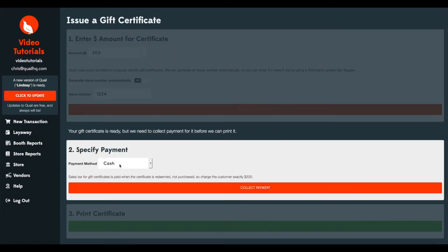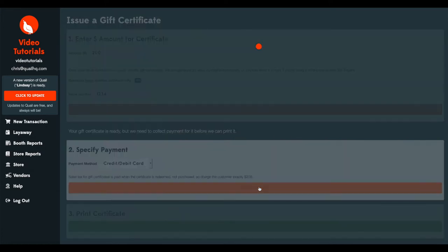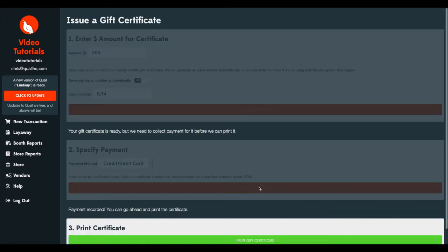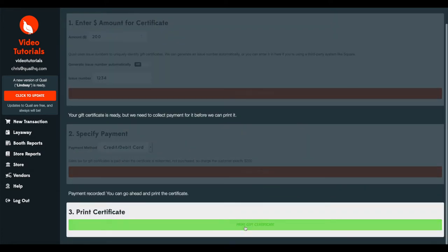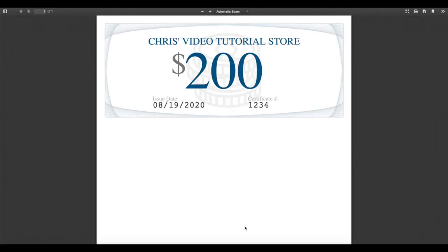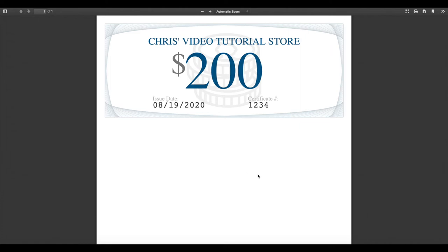Again, we can say that this person paid with a debit card for this sale. We'll collect the payment and we'll print. Now, it'll let you print and this is if you're just assigning the number. If you're going to be handing the customer a pre-printed gift certificate, you would just enter the dollar amount on that gift certificate and that number, gift certificate number, would be what you would have entered in and Quail will have recorded that value. But if you're printing from Quail, you can go ahead and print this and hand it over to the customer.